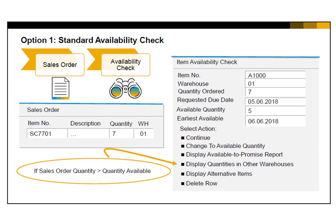The second option is to change the quantity in the sales order line item to match the available quantity. This reduces the order quantity to the available quantity.